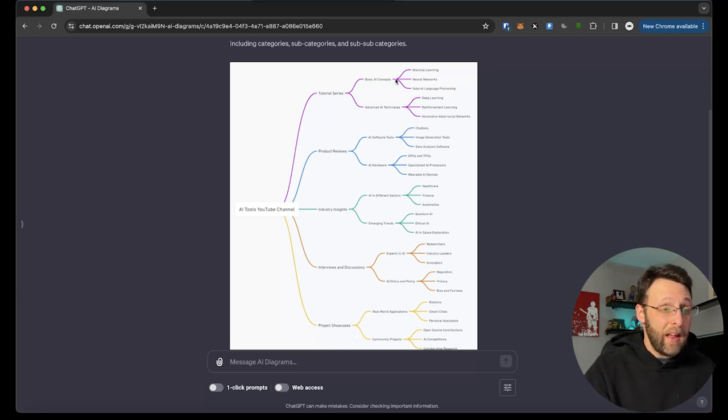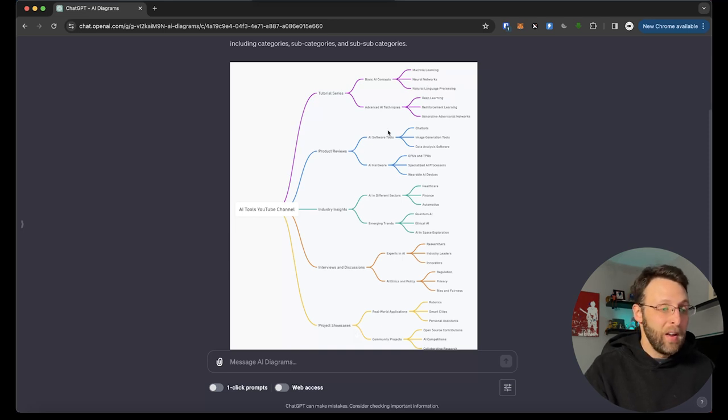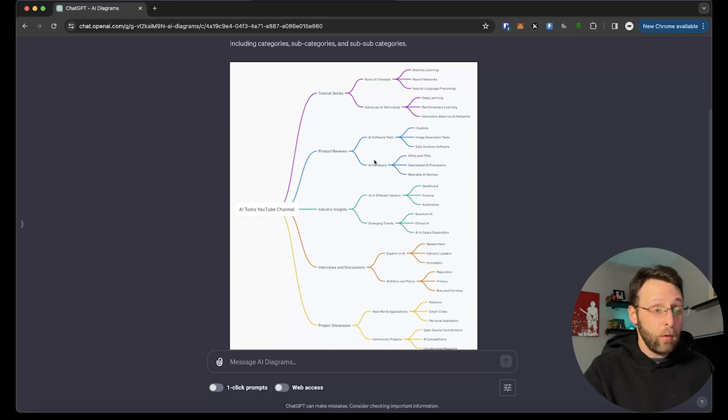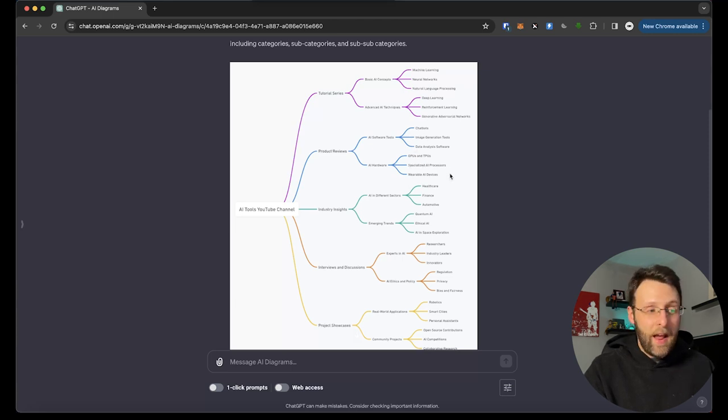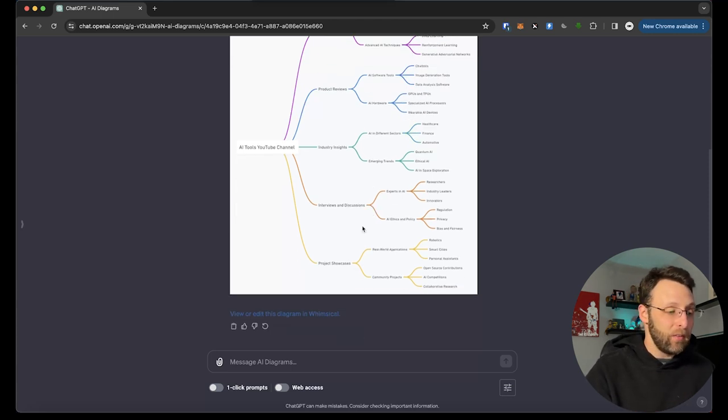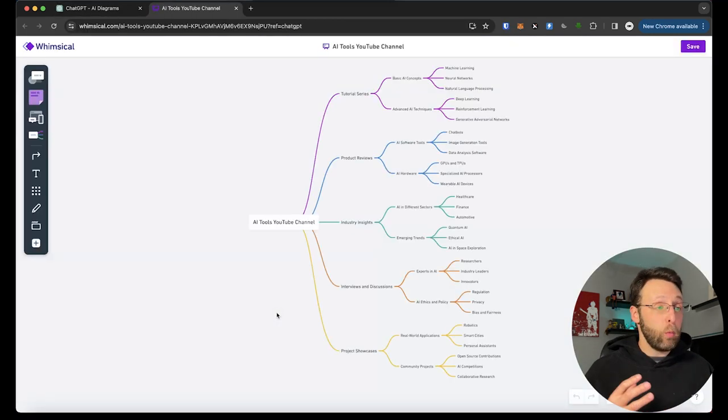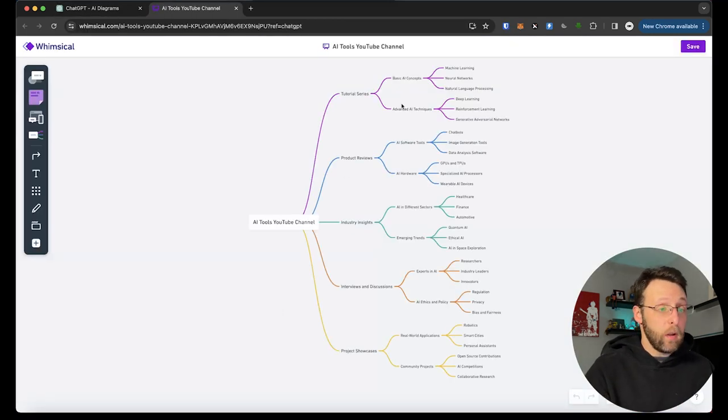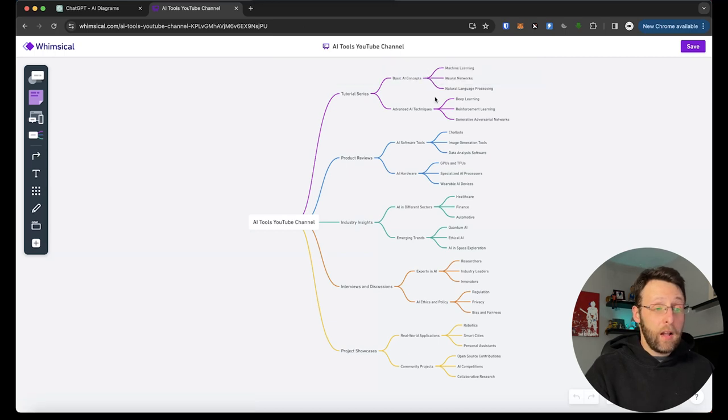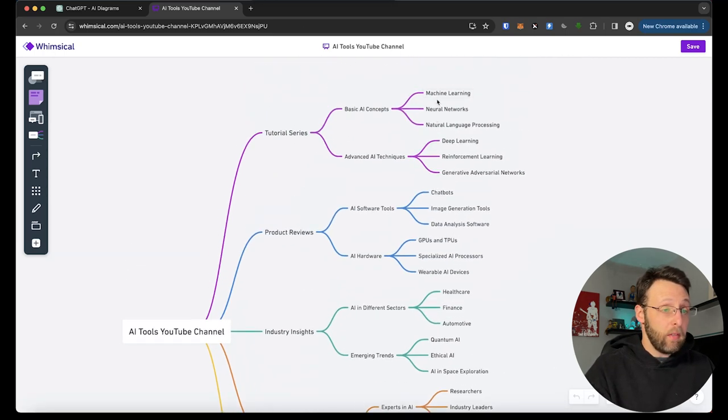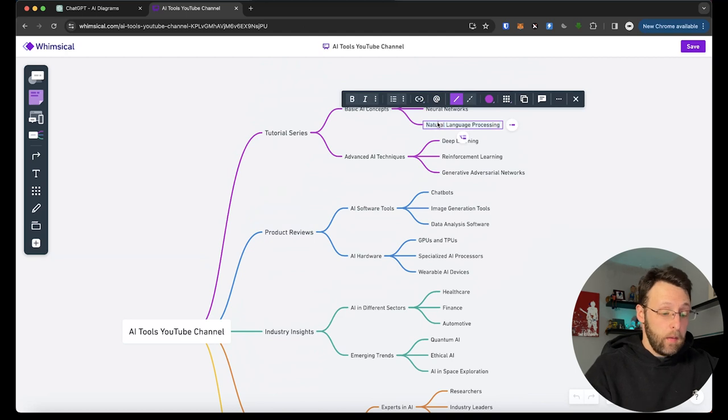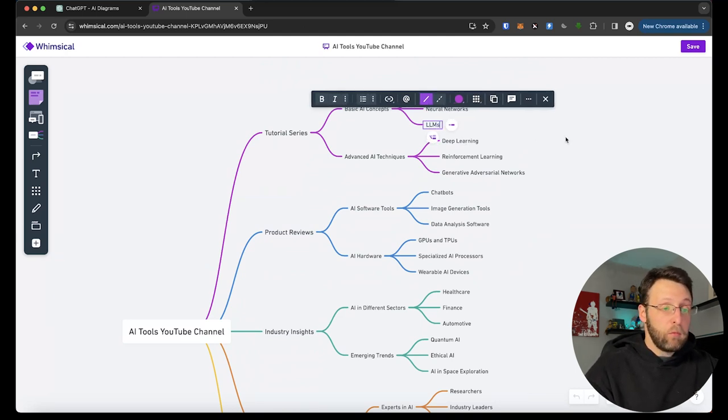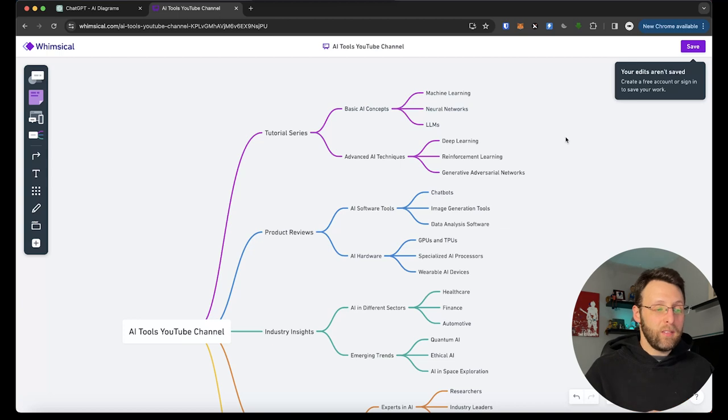Basic AI concepts. You can go to machine learning, neural networks, natural language processing, right? Product reviews and AI software and tools or hardware, chatbots, GPUs, wearable AI devices, right? Look at how freaking cool this is. And what's great is it gives this to you totally live in Whimsical. You can just click the link and you can go ahead here and make changes to whatever you want. You can zoom in and check all these out. You can make changes to what's in here. We can type in LLM for large language models, which is what ChatGPT is. You can save this out.